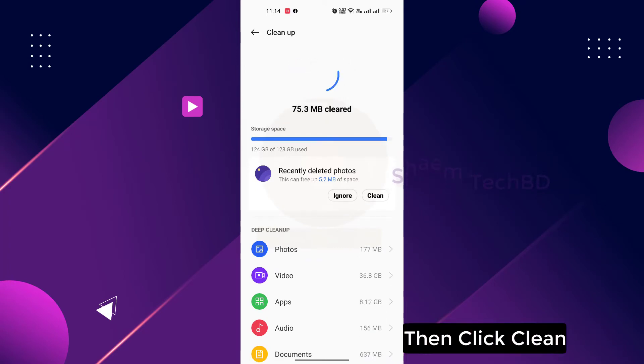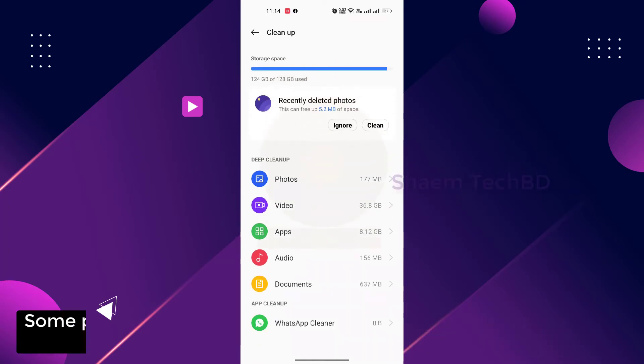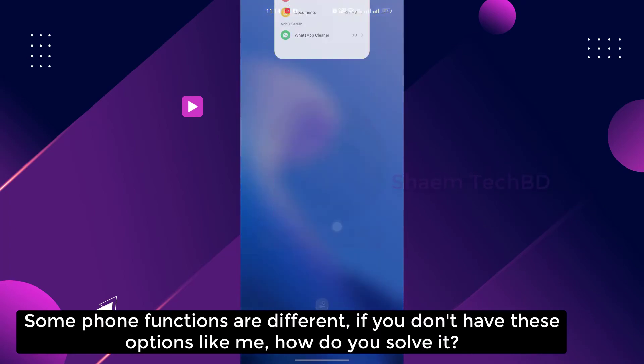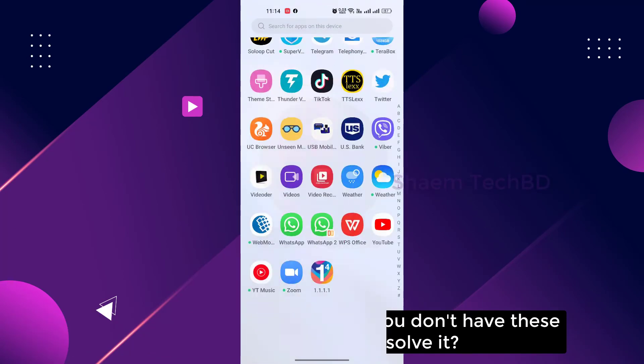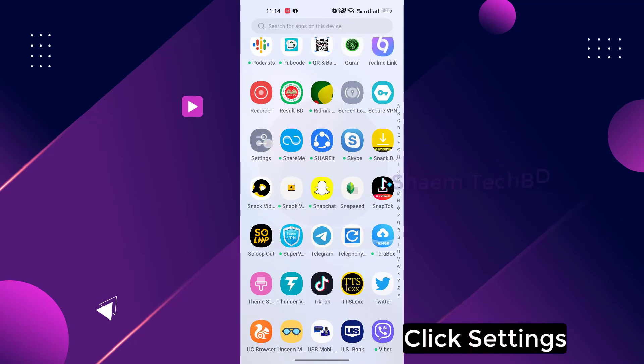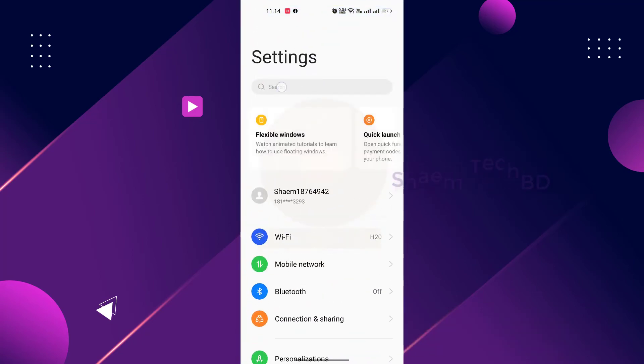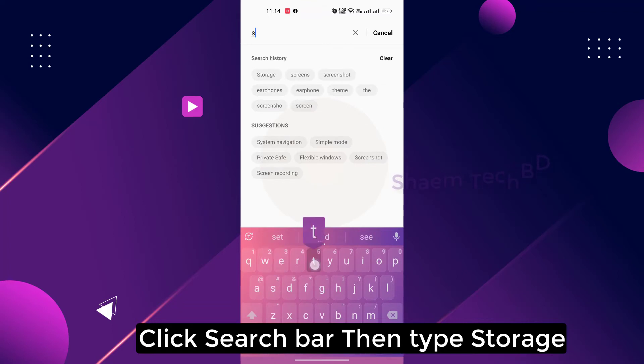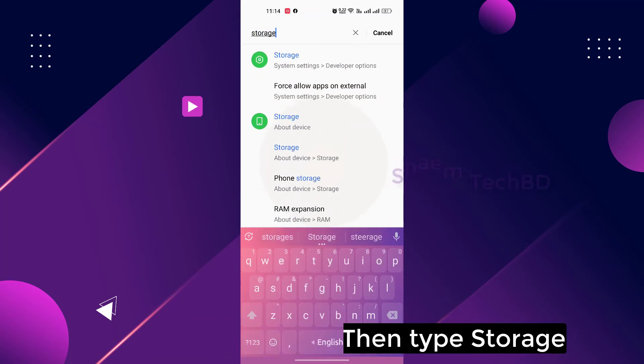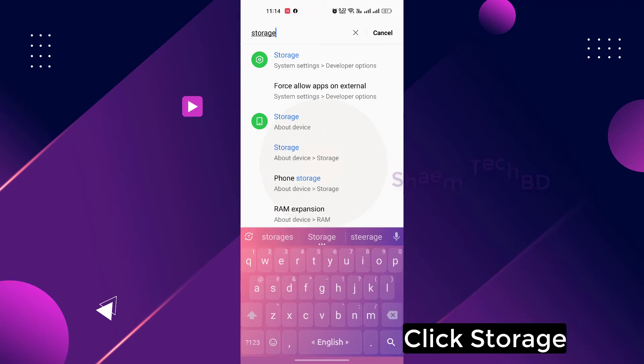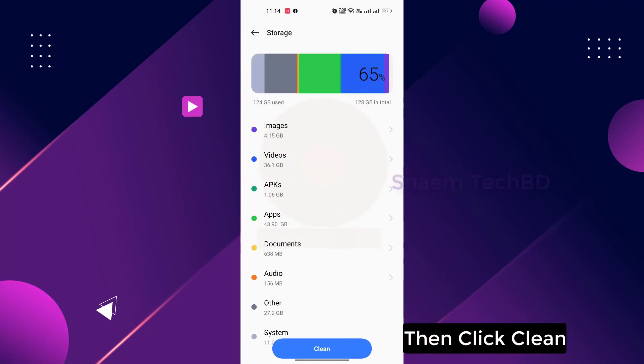Some phone functions are different. If you don't have this option like me, how do you solve it? Click settings, click search bar, then type storage. Click storage, then click clean.